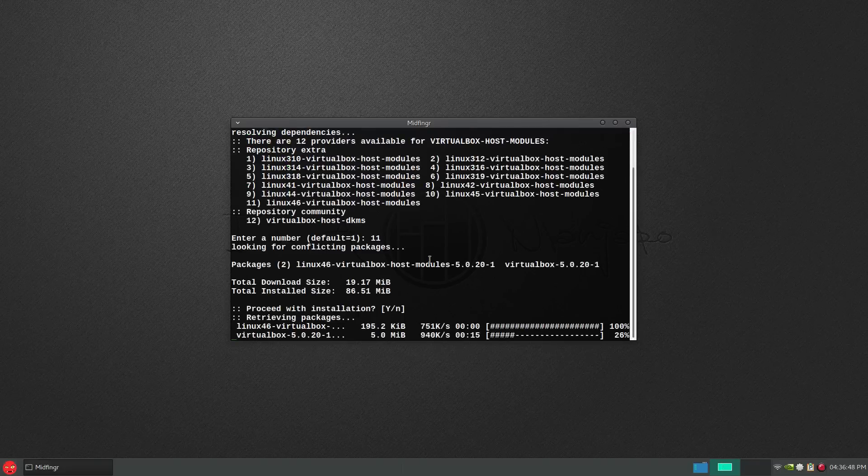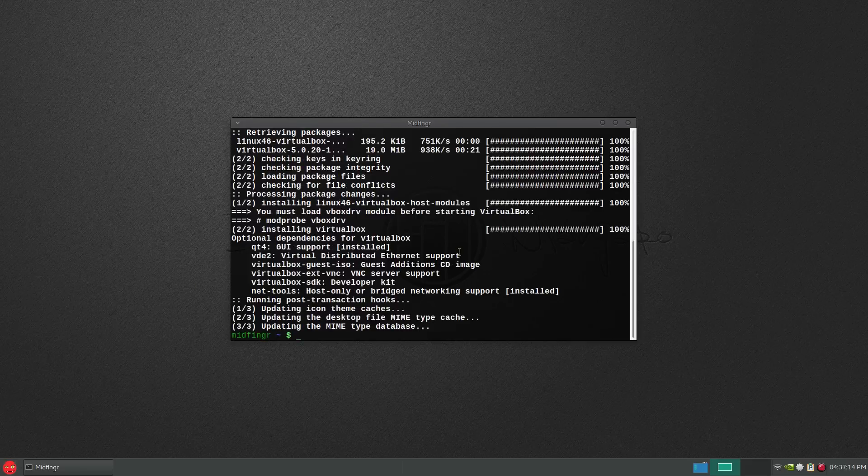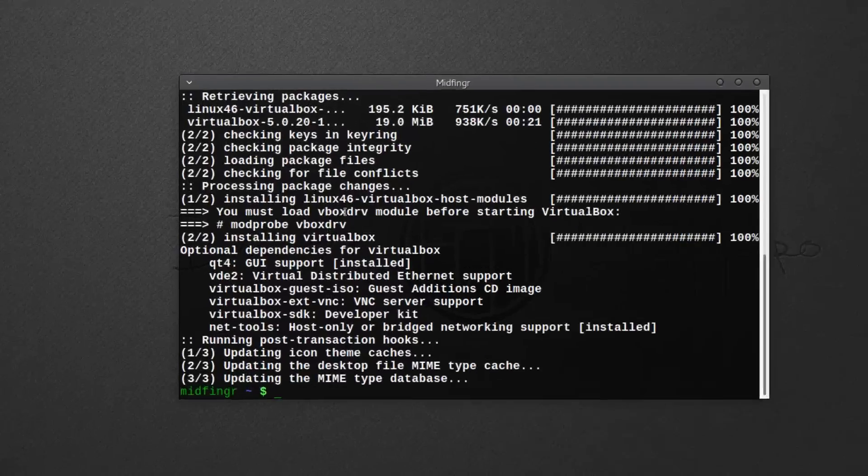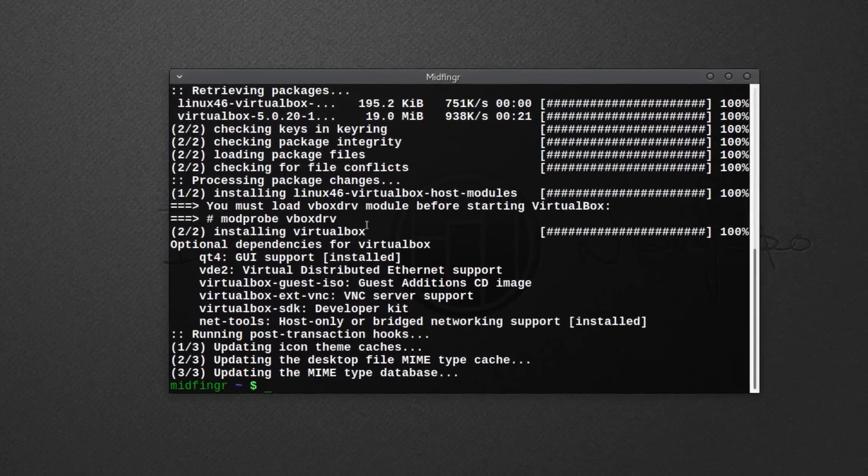Once it's finished, make sure you have Qt4 installed. It probably is from some other program, but if not, make sure it's there. Just sudo modprobe vboxdrv.